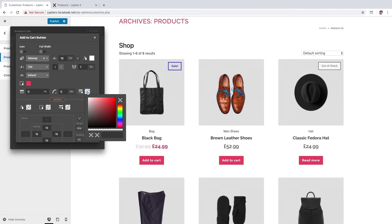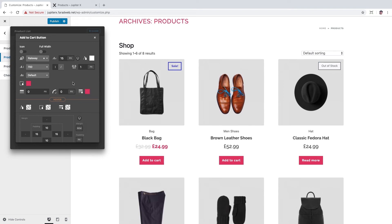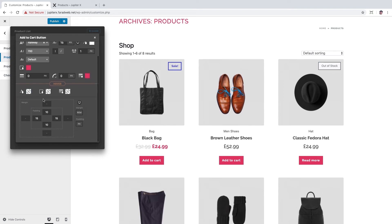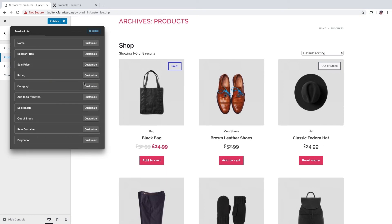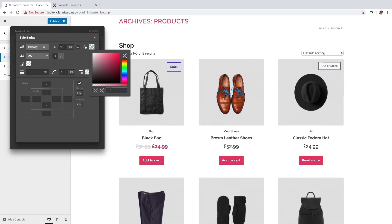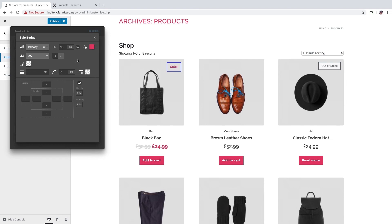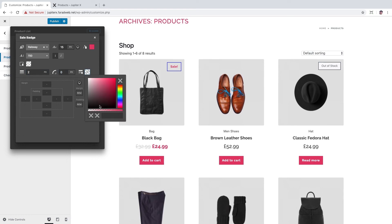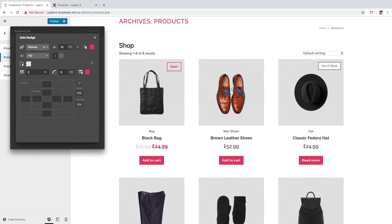The color for hover state is good. Okay, the next one is sale badge. The font size can be set to 15 pixels. Let's change its color to #E63B6B. We could set the border width to 2 pixels and border radius to 0 and change the border color to #E63B6B.